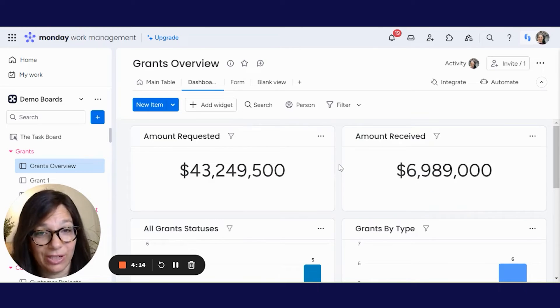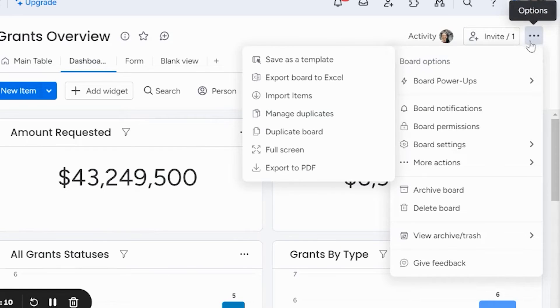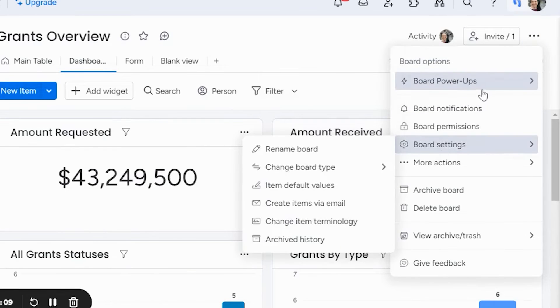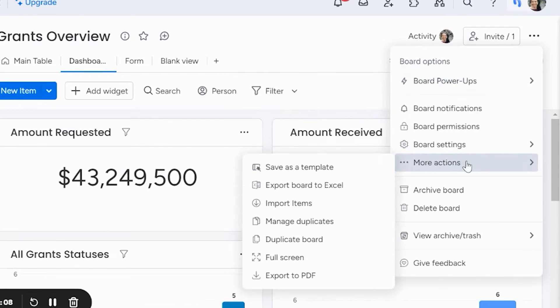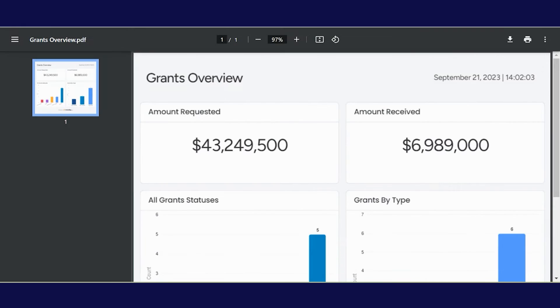I want it to look pretty in a nice PDF. What I need to do is click on the three dots in the top right, and then go to more actions, export to PDF. Once I click that, something will download — I already did it and I'm going to show you here.